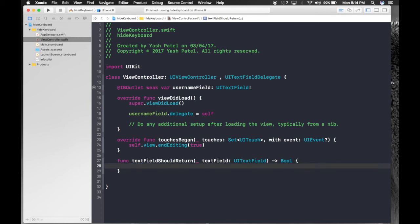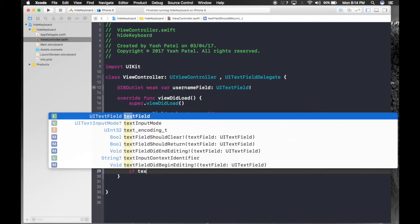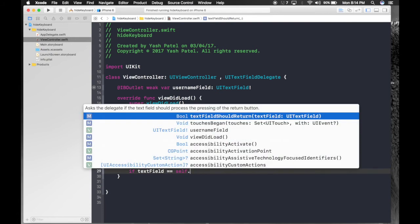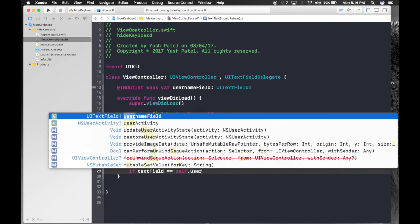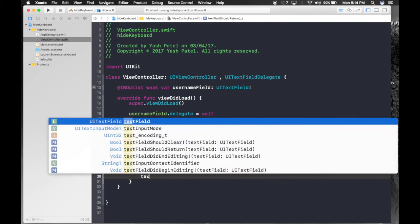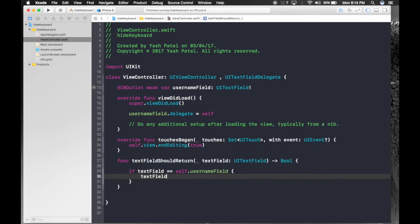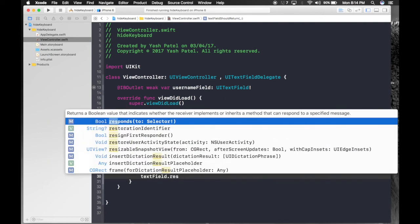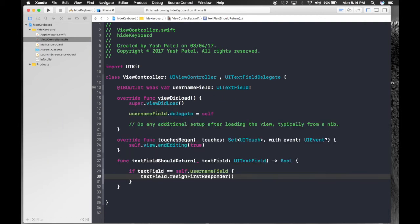We will check if the text field is our text field. So text field is equal equal to self dot user name field. Then what we do is text field dot resign first responder. Here first responder is our text field.